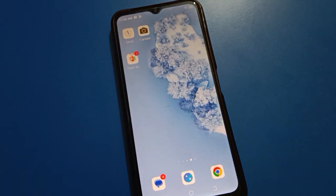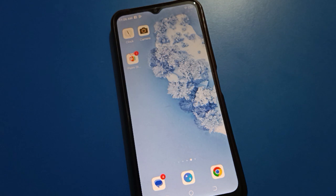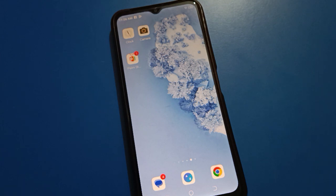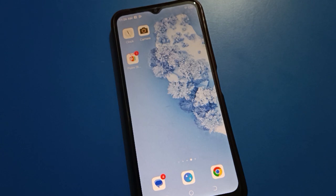Hello friends, welcome back to my YouTube channel. In this video, I am going to show you Facebook settings, and today's video title is how to add a story on Facebook. If you want to add or set any story on your Facebook, let's see how to set a story on your Facebook account step by step.